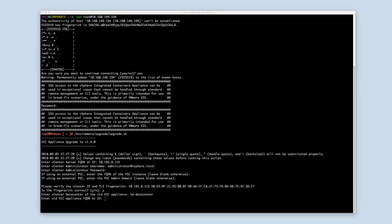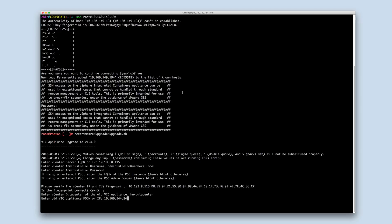Enter the datacenter of the old VIC appliance and the old VIC appliance's IP address. Although the script prompts for the FQDN or IP, the IP address must be provided. Note that the old appliance must be powered on and reachable from the new appliance.